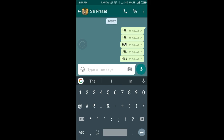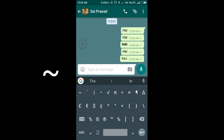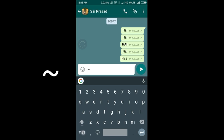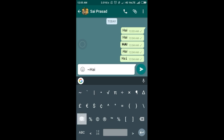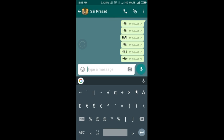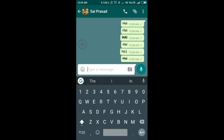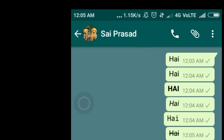You can also use strikethrough text in WhatsApp. For that, you just need to use the tilde symbol before the text, type the text, and at the ending of the text use the same symbol. It will give you a text with a horizontal slash through it.